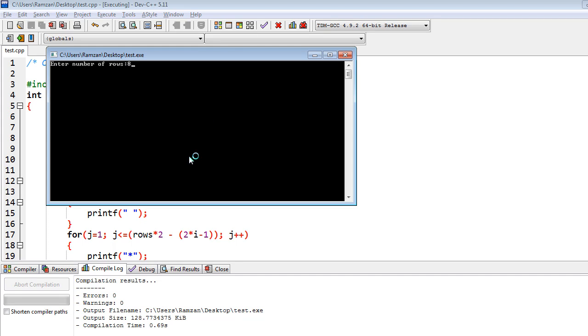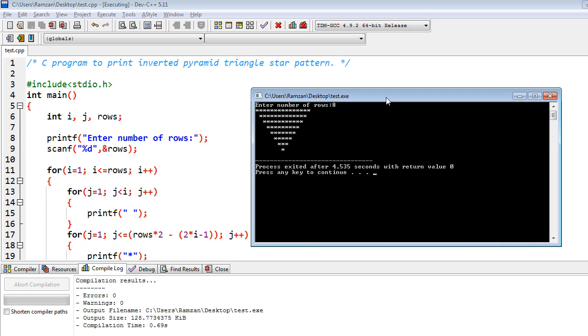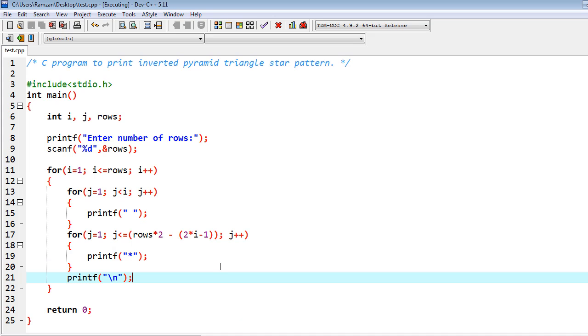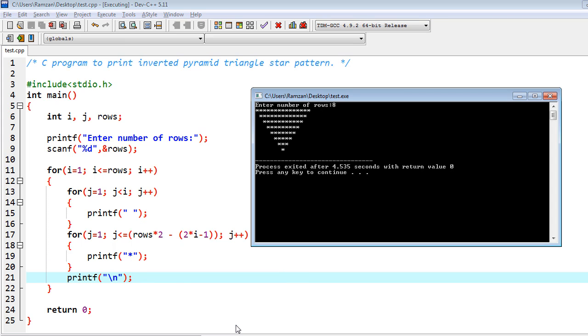Okay, for example I am going to give the input 8, and the exact output we have got. So finally we end up with a solution where we could able to print the inverted pyramid triangle.